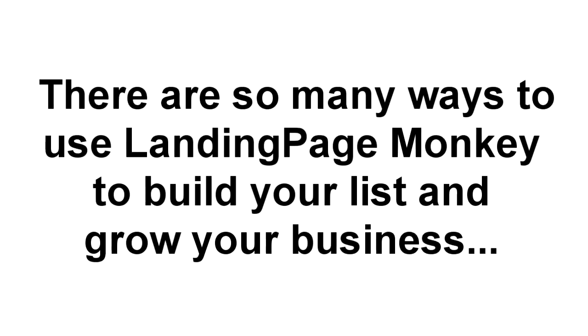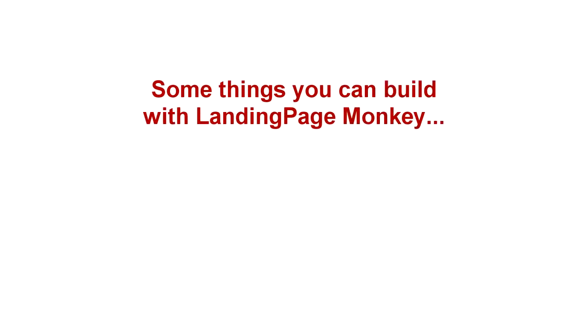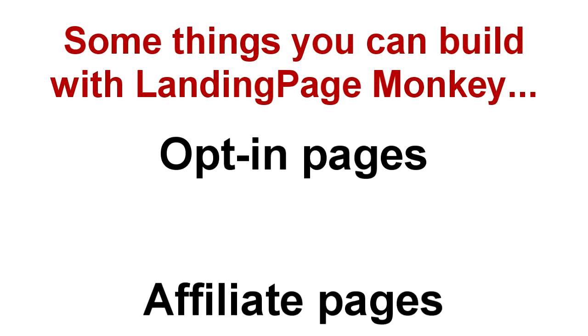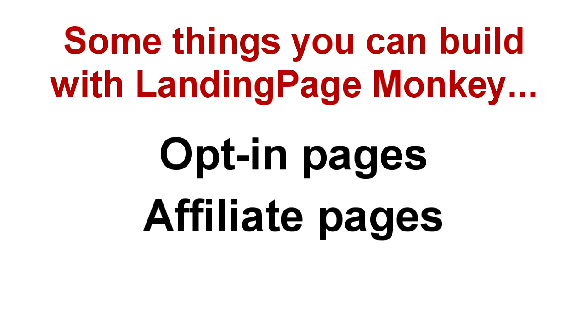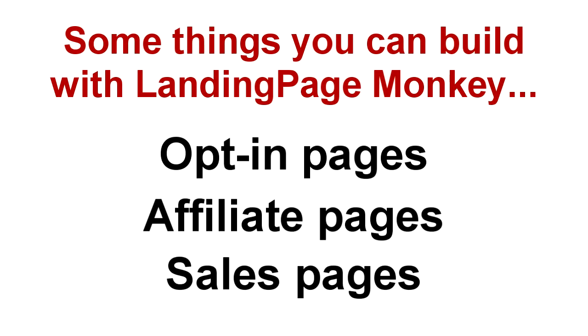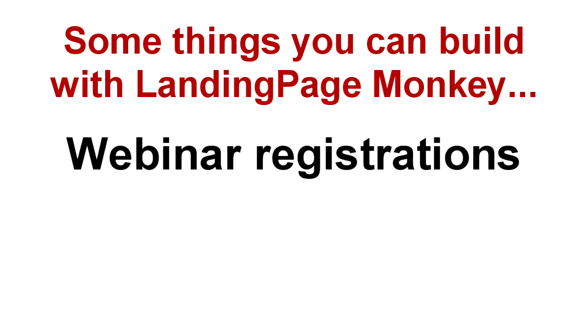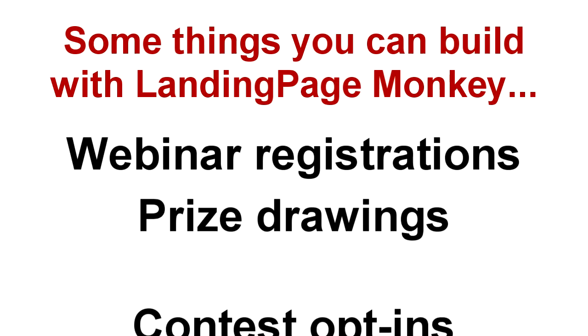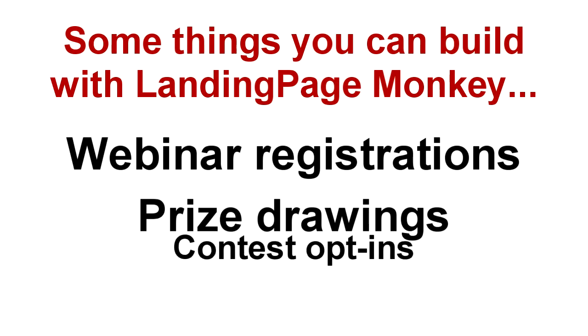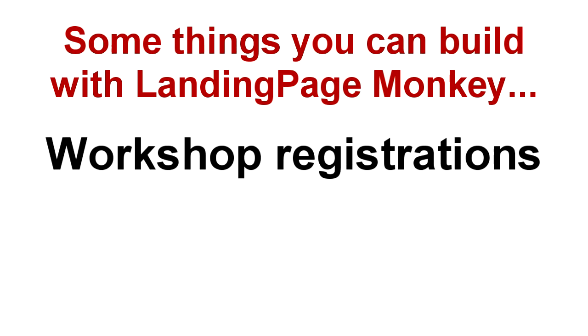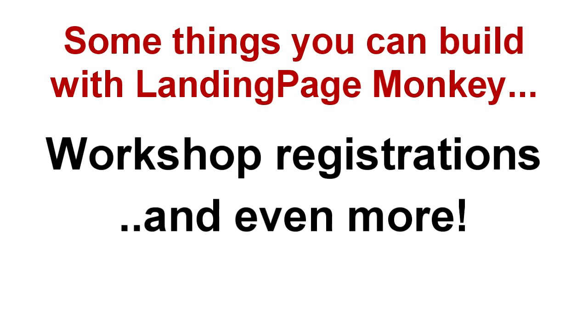And there are just so many different ways to use Landing Page Monkey to build your list and grow your business. You can build opt-in pages, affiliate promotion pages, even quick and easy sales pages. You can build webinar registration pages, prize draws or contest opt-ins, workshop registration pages, and more.